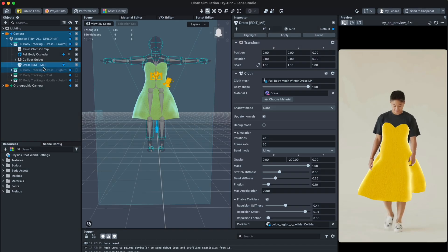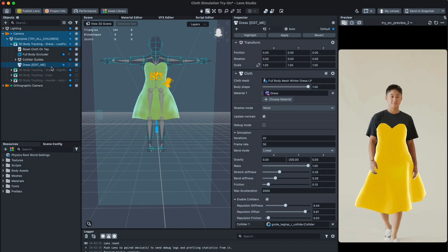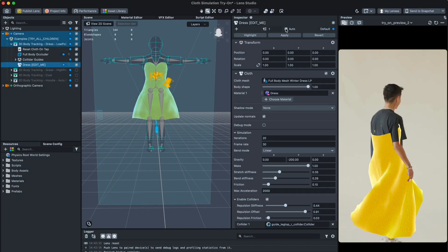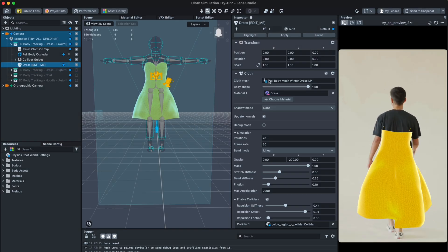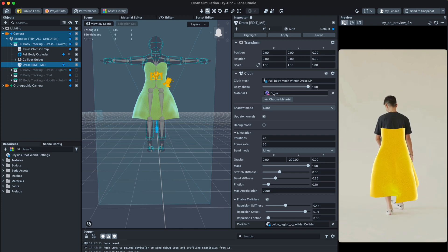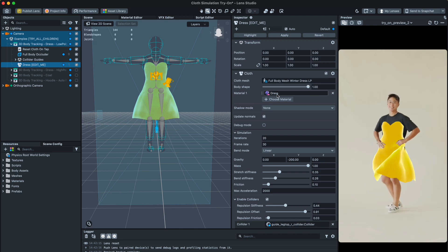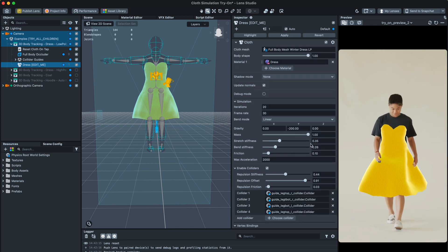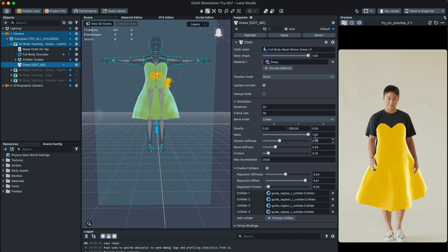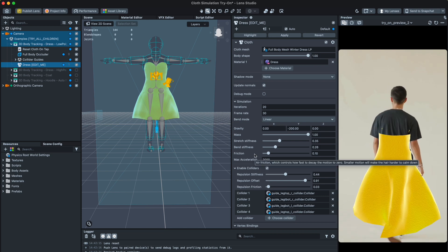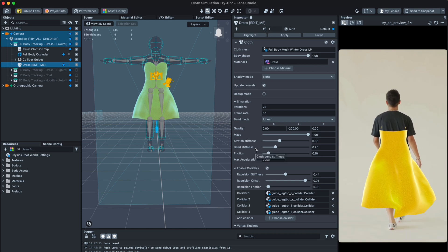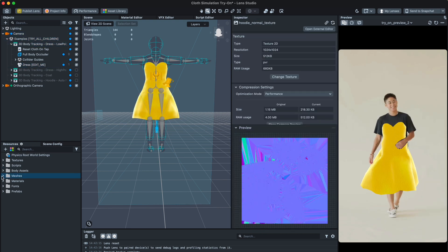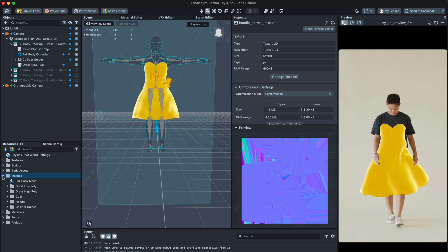Now we click on the dress object with the hint and look at the inspector where there are some settings of this object: mesh, the dress itself, material, and controls of cloth simulation. You can play with it later. We should change the mesh to our dress.